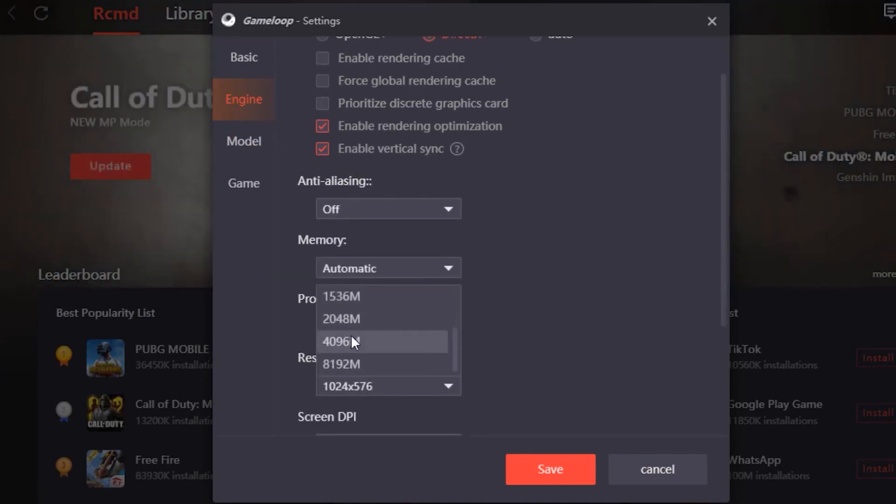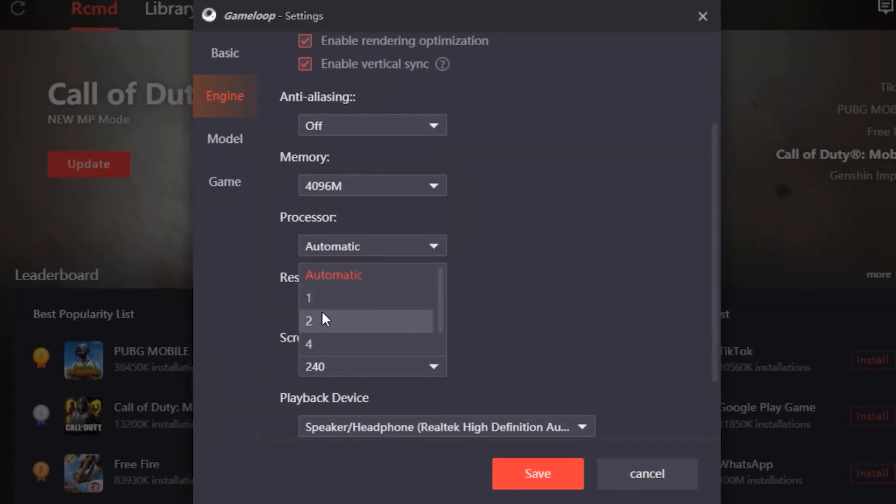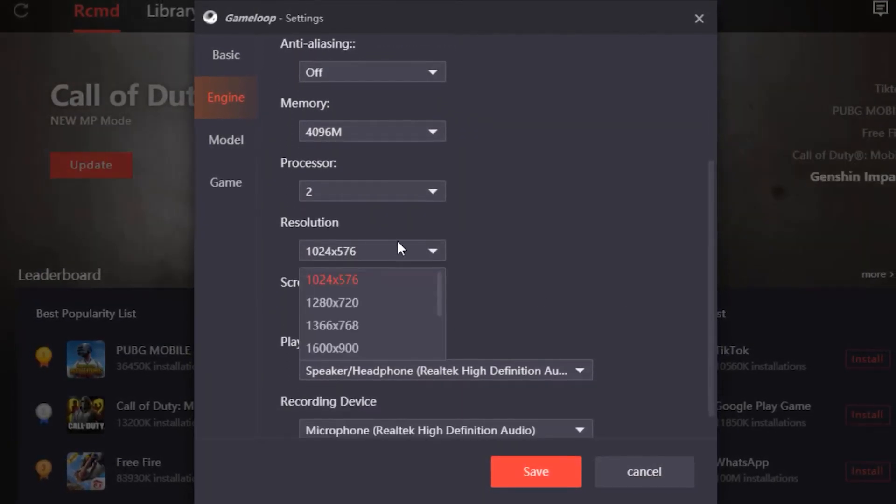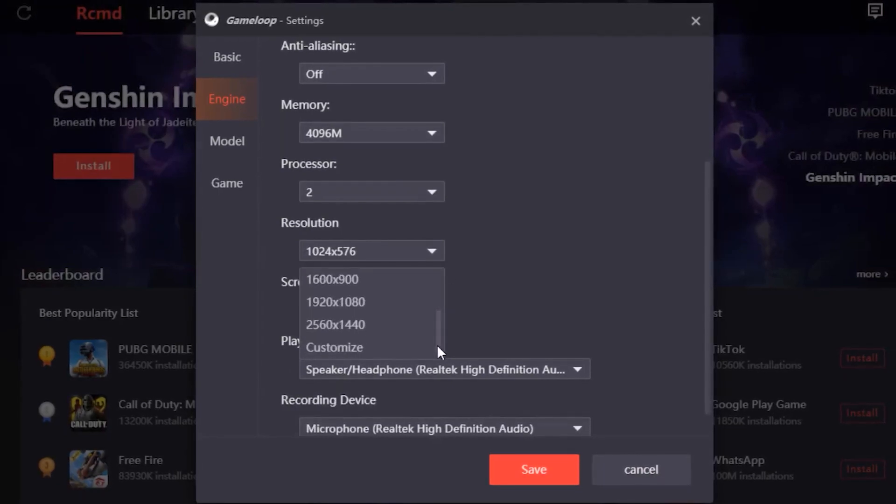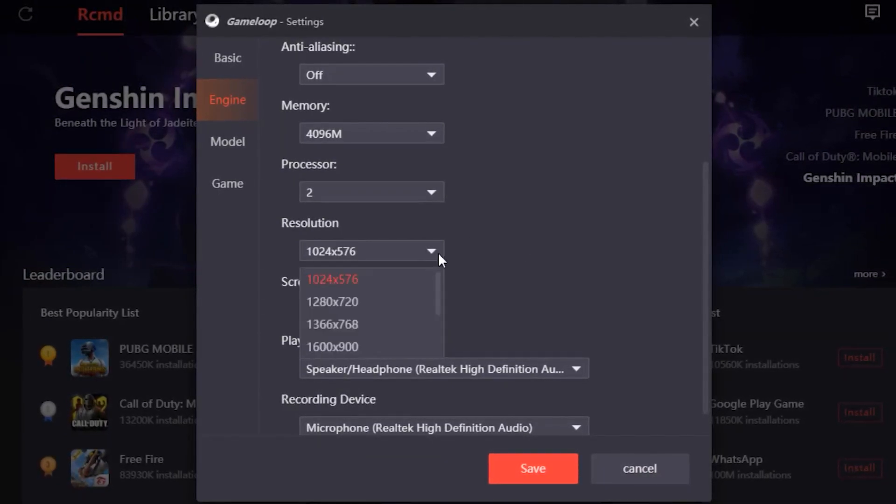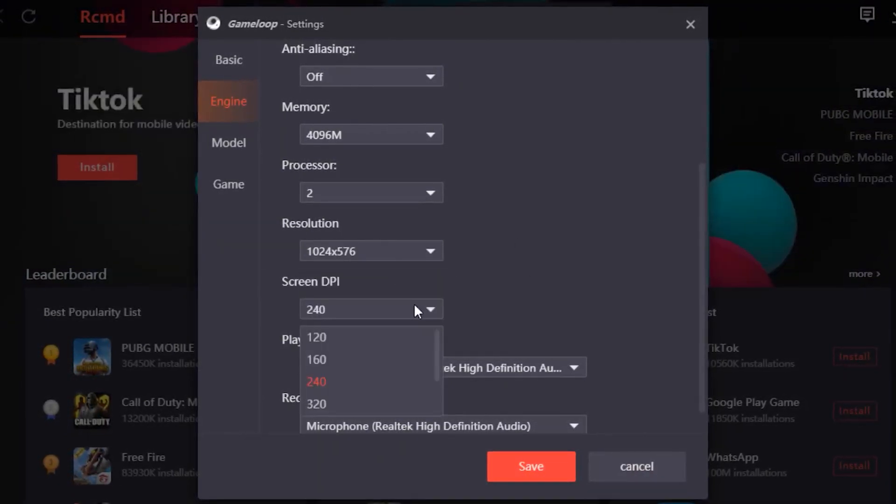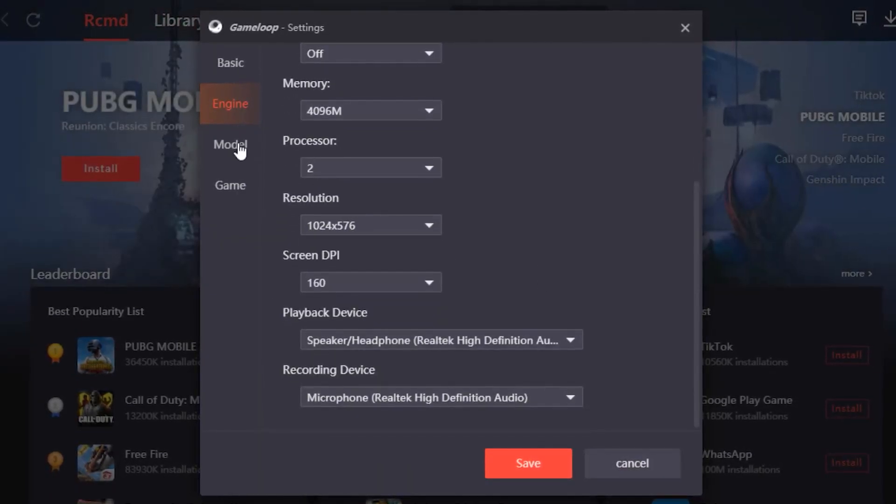Your memory you want to put on 4GB. Your processor you want to put on 2, but depending on what CPU you have. Your resolution you can copy the resolution I'm using to get the best settings. Your screen DPI you want to put on 160.